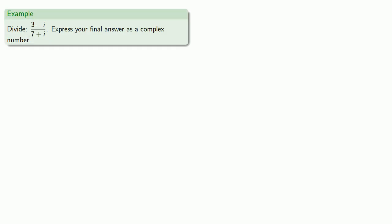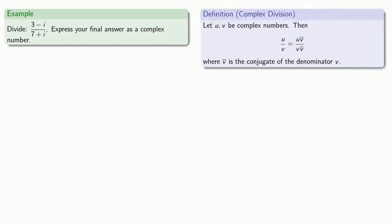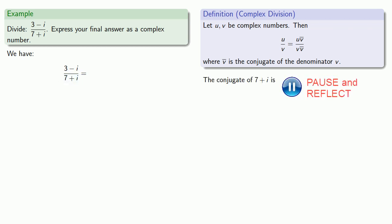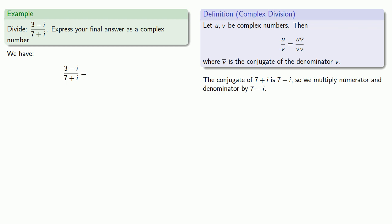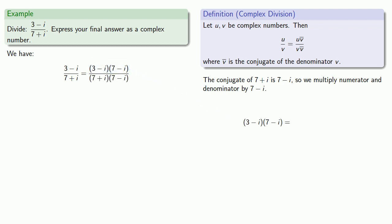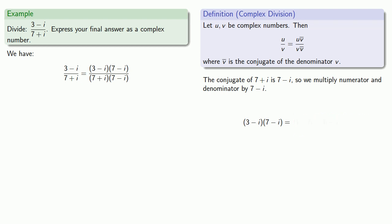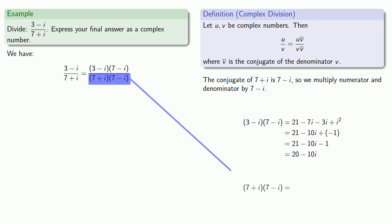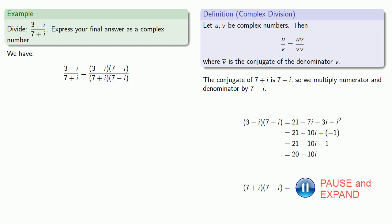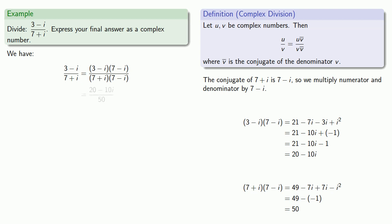For example, let's say we want to divide 3 minus i by 7 plus i. Our definition says we have to multiply numerator and denominator by the conjugate of the denominator. So our denominator is 7 plus i. The conjugate is going to be 7 minus i. So we'll multiply numerator and denominator by 7 minus i. Our numerator, 3 minus i times 7 minus i, and our denominator will be 7 minus i times 7 plus i. And we should end up with a real number, in this case we do 50.